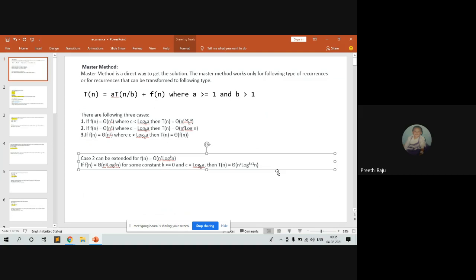For the master method, you have to know a simple formula: T(n) = aT(n/b) + f(n), where 'a' must always be greater than or equal to one and 'b' should be greater than one. There are three cases to be followed in this method.